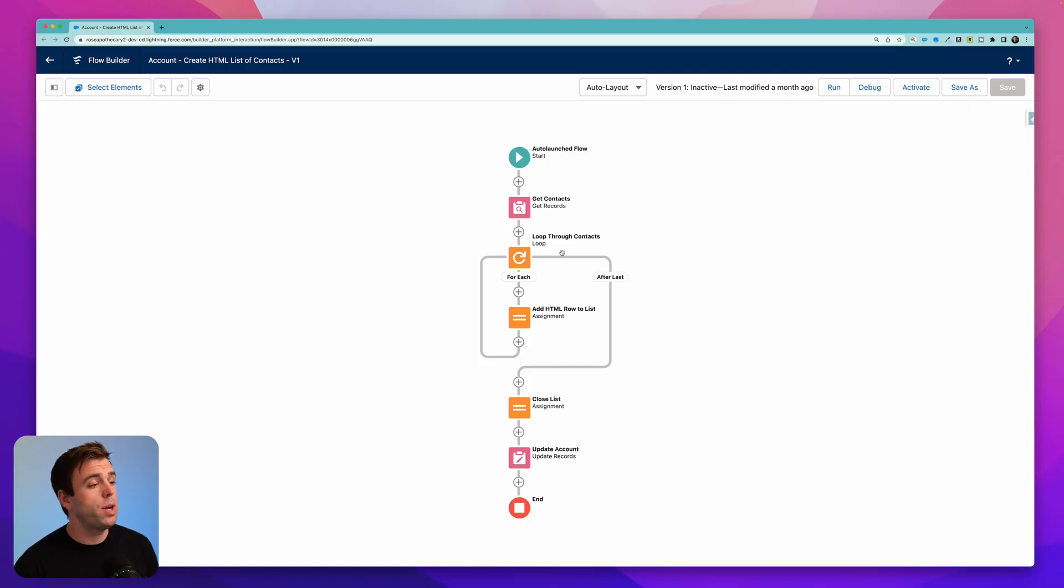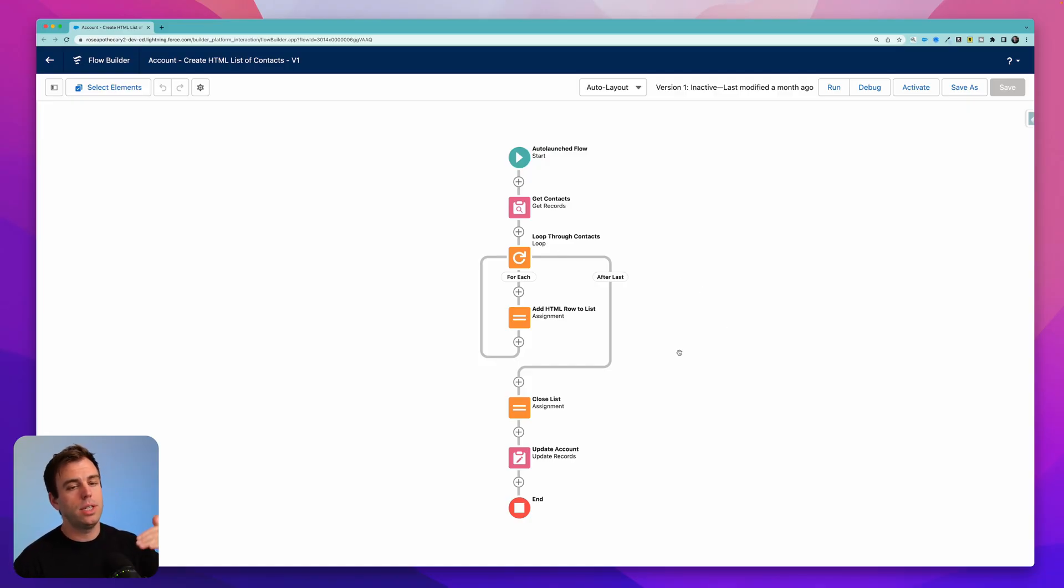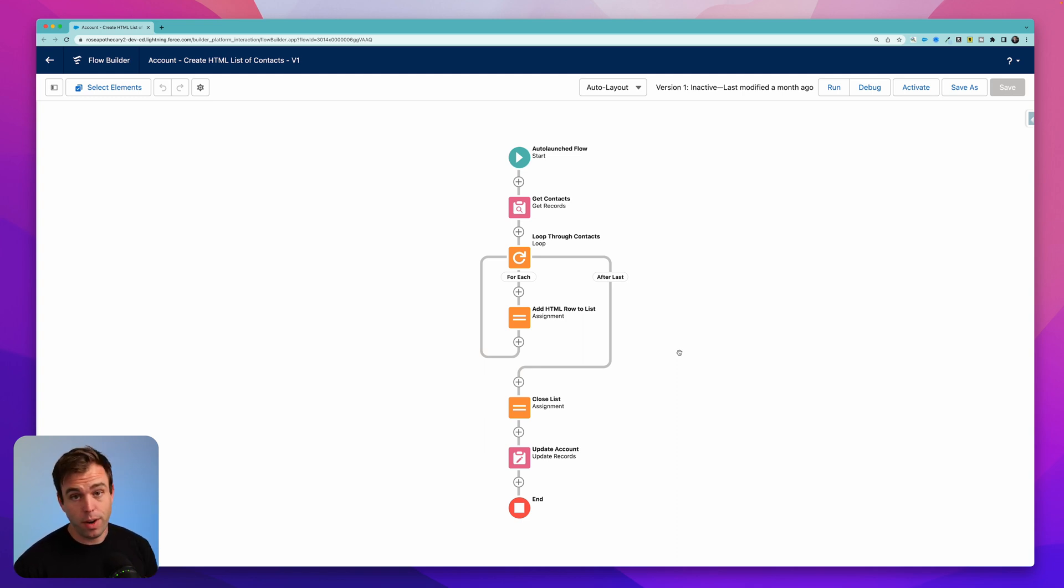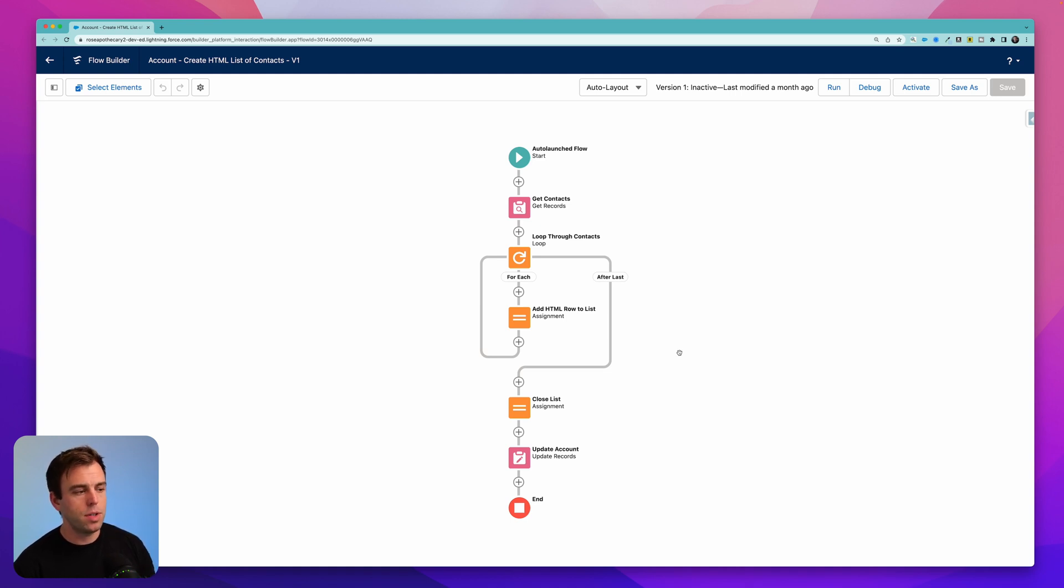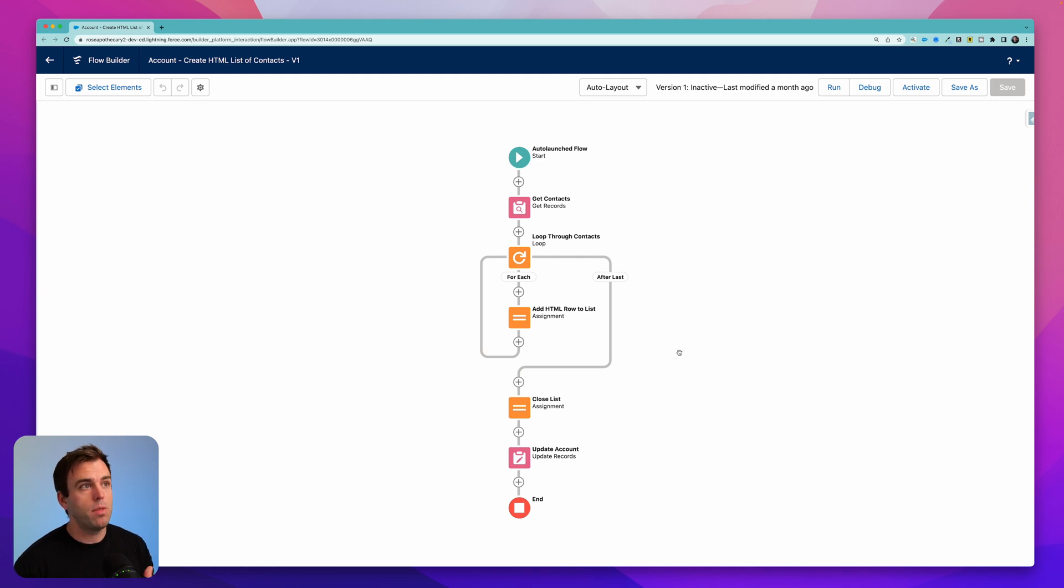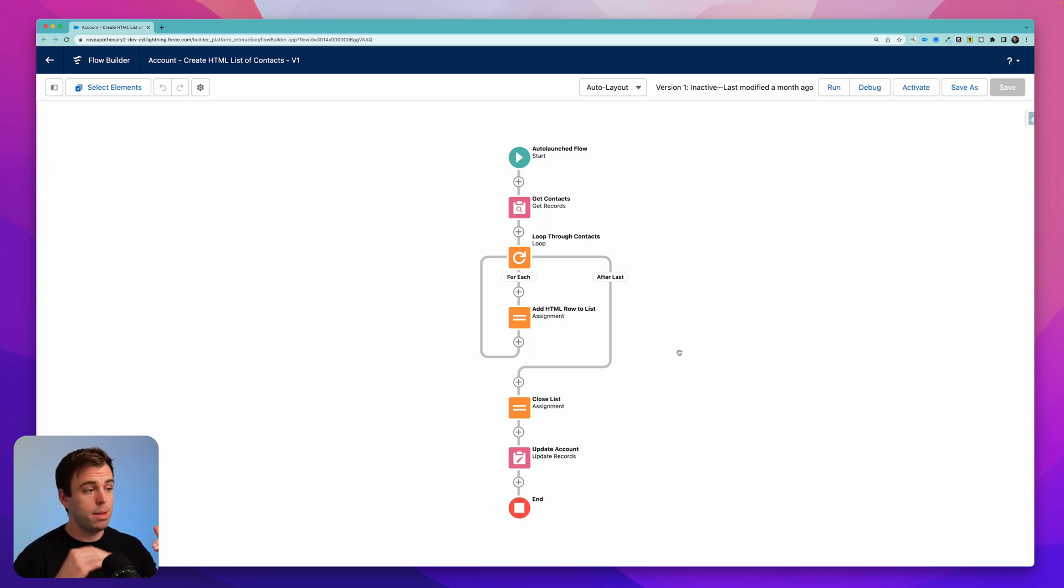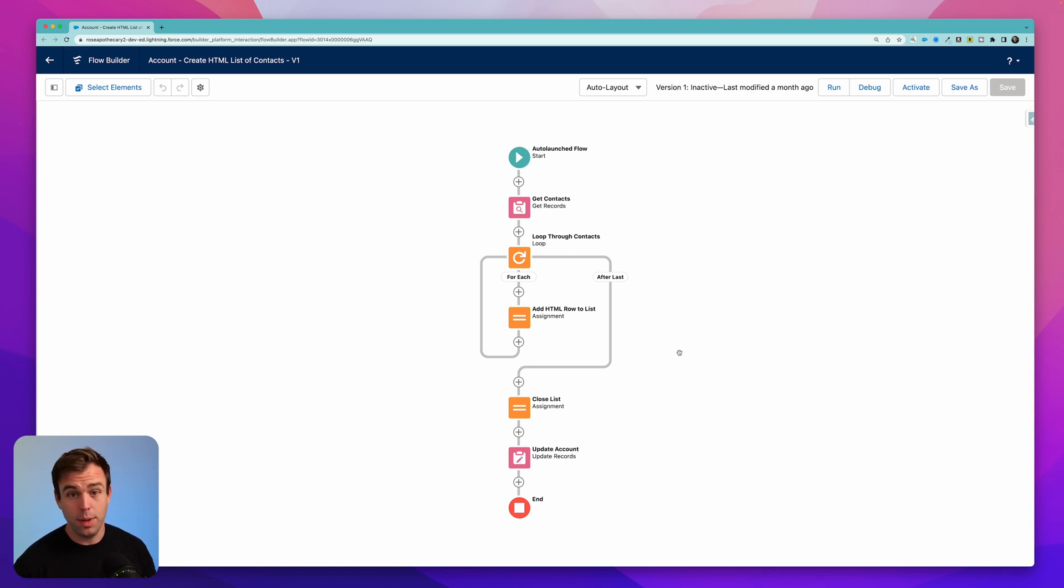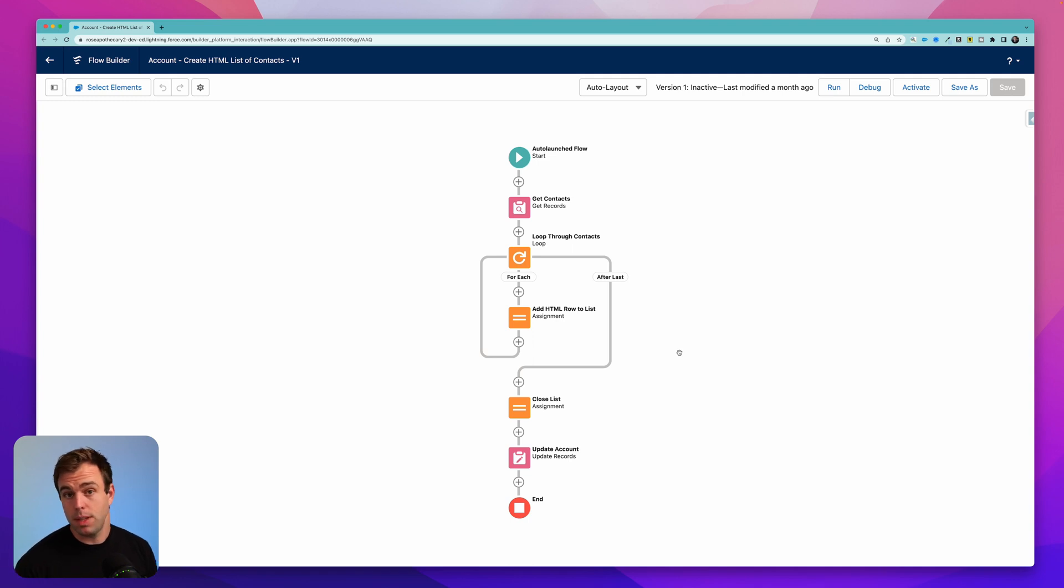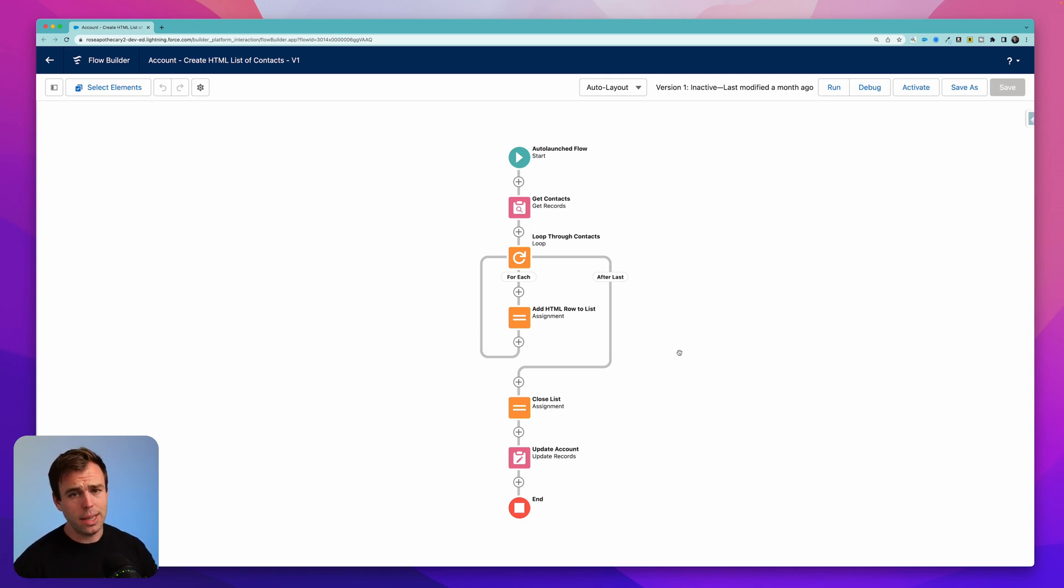So in the previous video, what we created was an automation that generates an HTML list of different records. This is very useful on its own, but we can take this a step further. And instead of just having an unordered or an ordered list of the names of contacts related to an account, we can create a table and we can pull in multiple field values for those people. We can have their name and their title and their phone number, or we could do this with opportunities. We could have the name of the opportunity, the close date, the amount, etc. Or with cases. You can expand this idea to almost any related record within Salesforce.